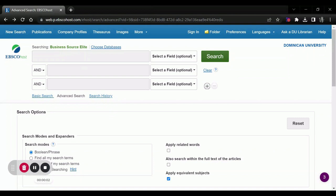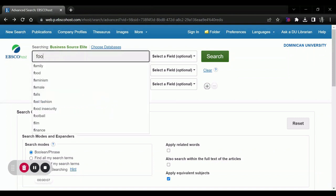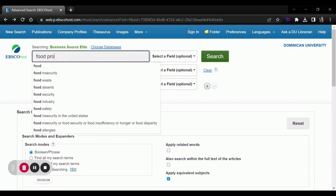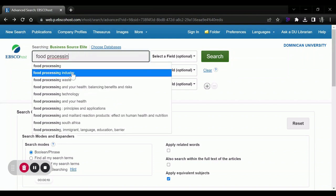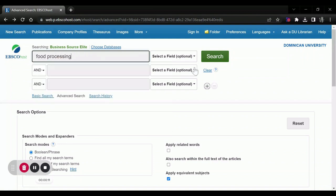In order to find industry information using Business Source Elite, open up the database and search for your industry. I will use food processing as an example.